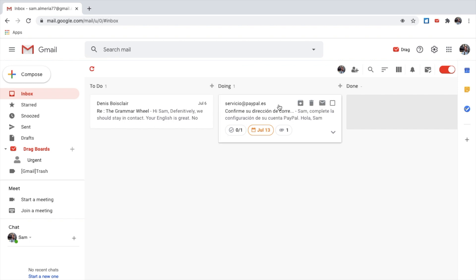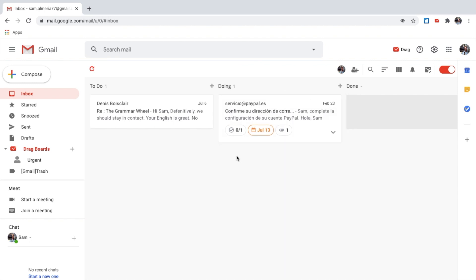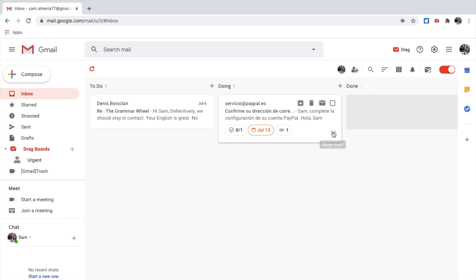Now, that is here. As you can see, I can now see I have a task, and I also have a due date, and I also have an attachment. The arrow key will allow you to view what task it is. Change account.